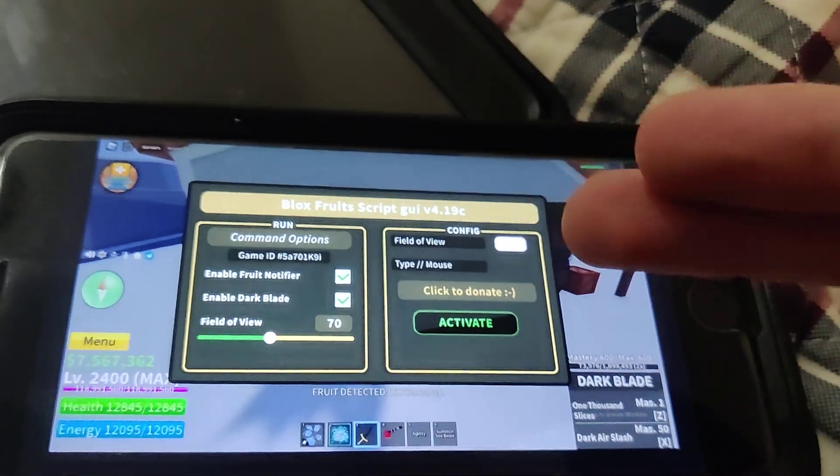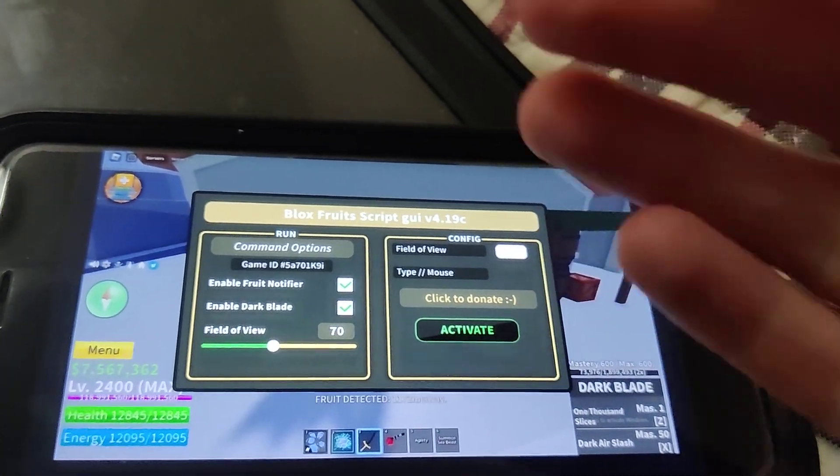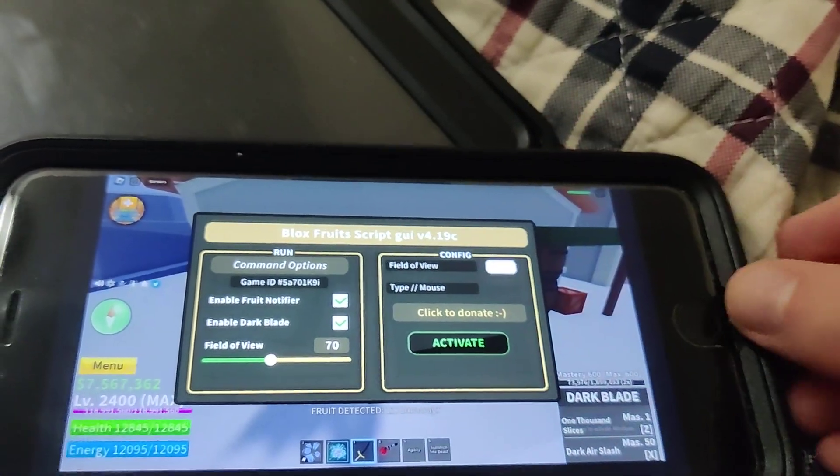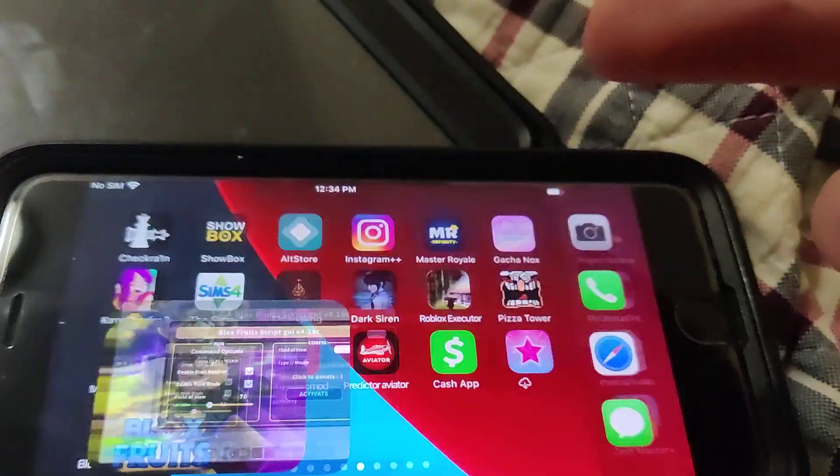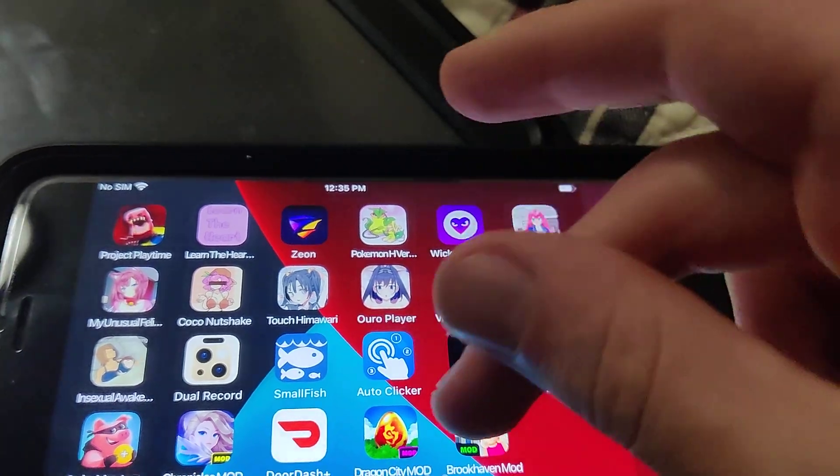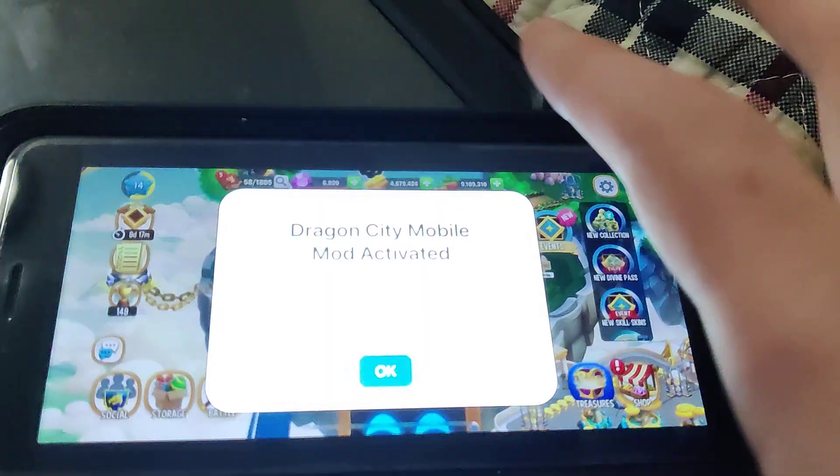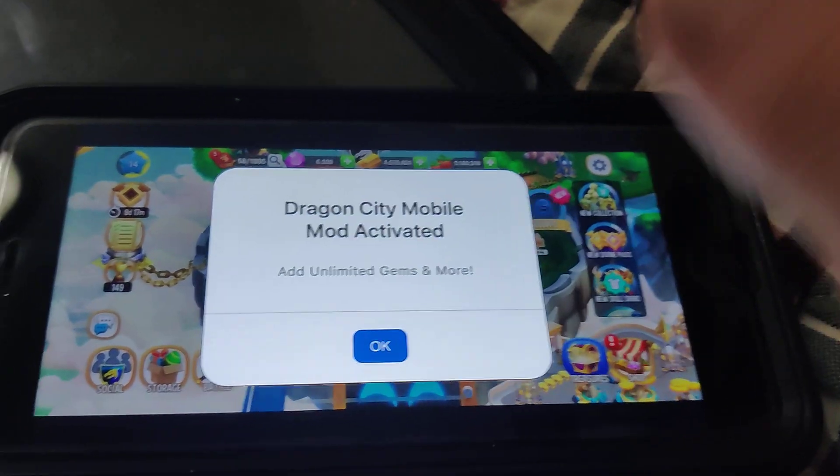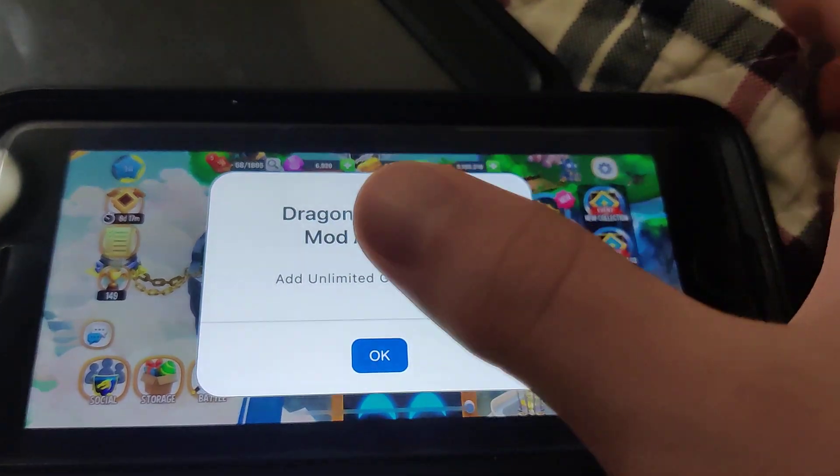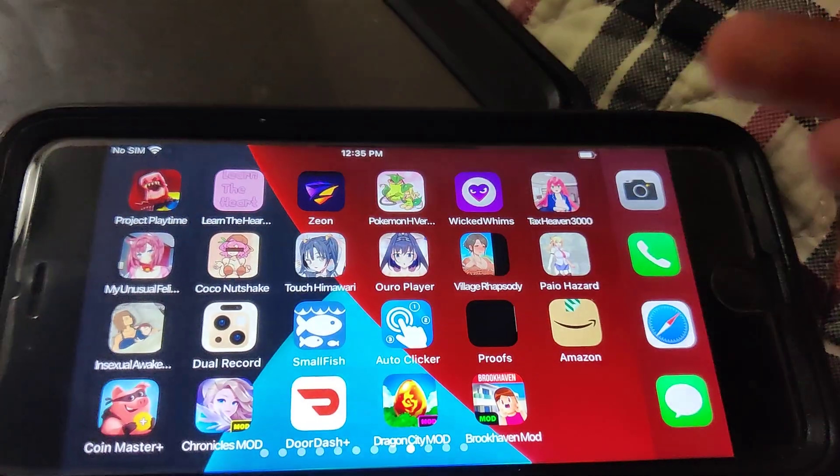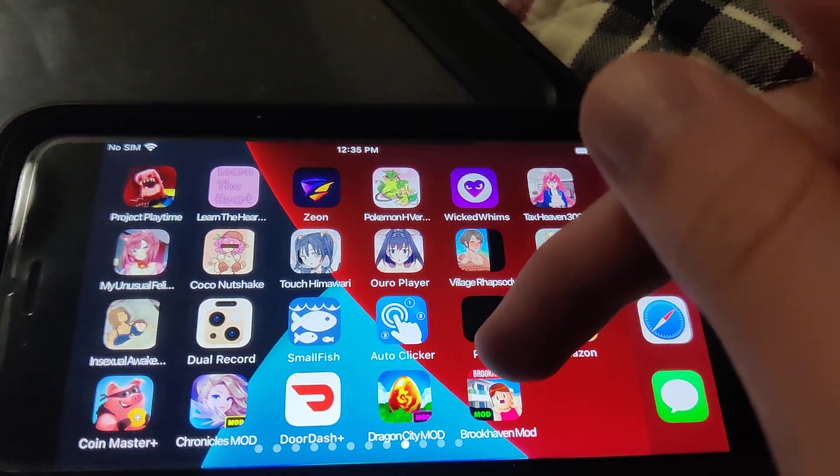As you can see this is a Blox Fruits mod with fruit notifier, enable dark blade, and field of view changer. But I got way more cool stuff. I have a Dragon City mod right here and when I open that up it says mod activated, add unlimited gems, that's pretty cool. I have a Brookhaven mod as well if you guys play that game.